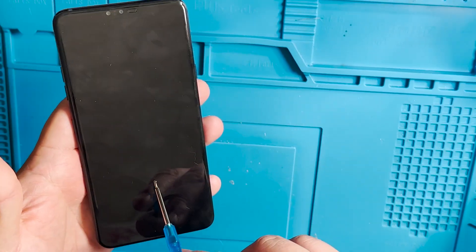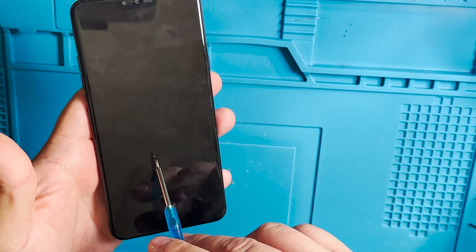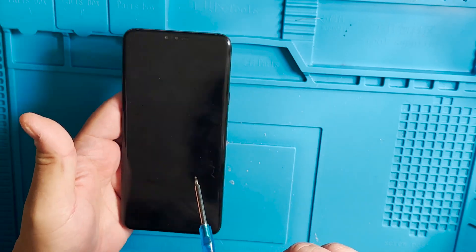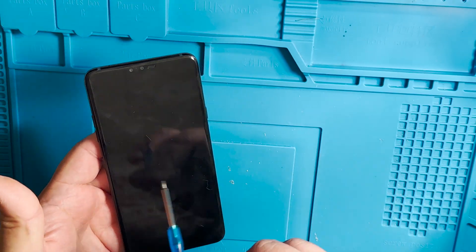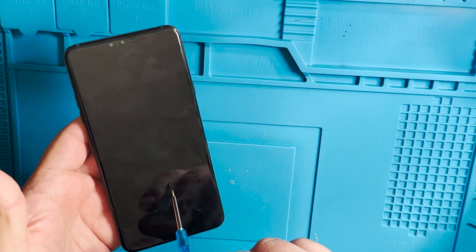There is no LG logo when you try to power on the phone. There is no charging symbol.